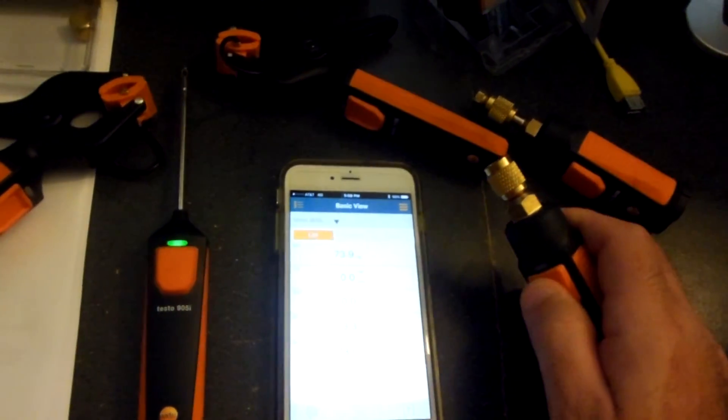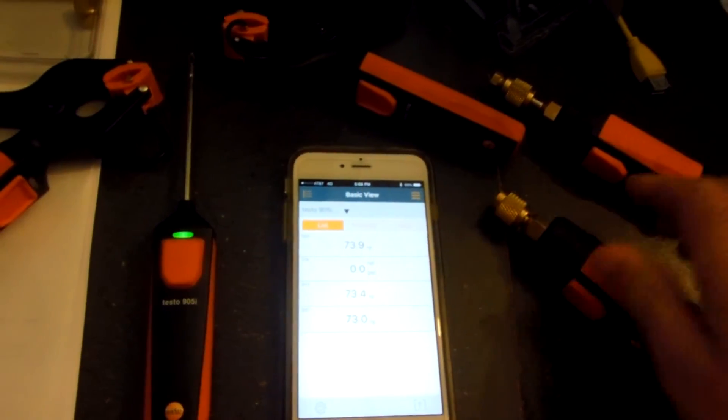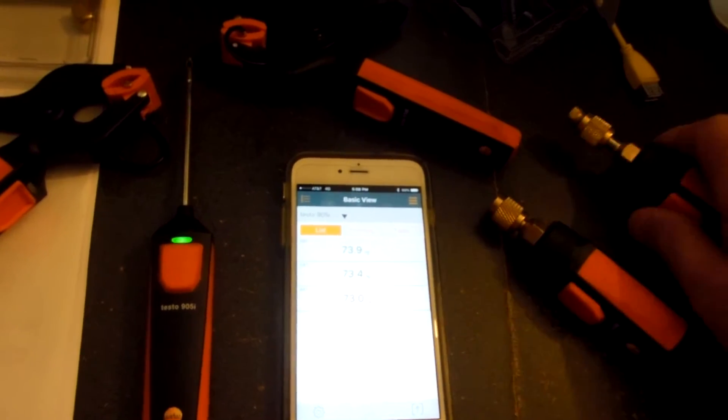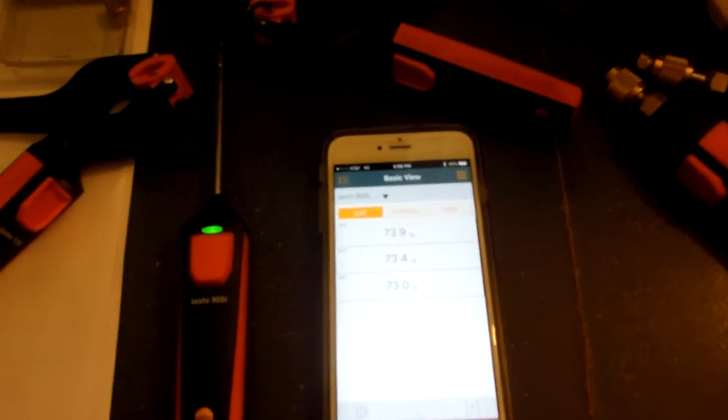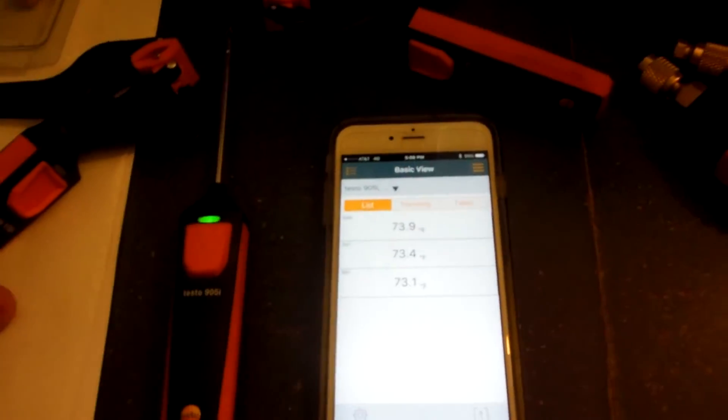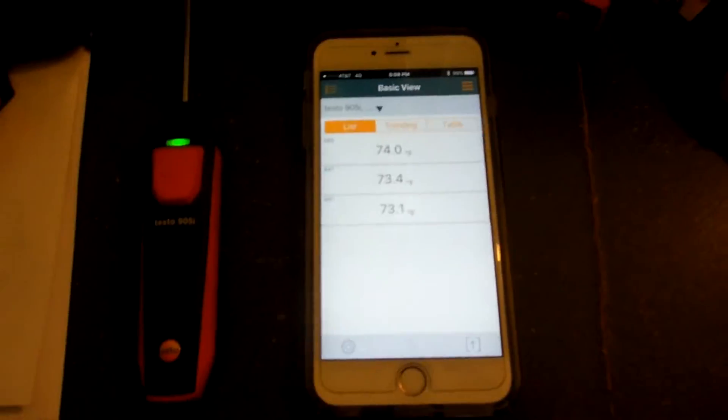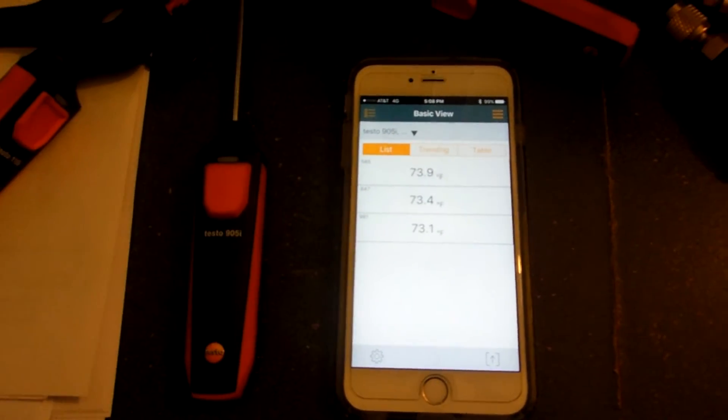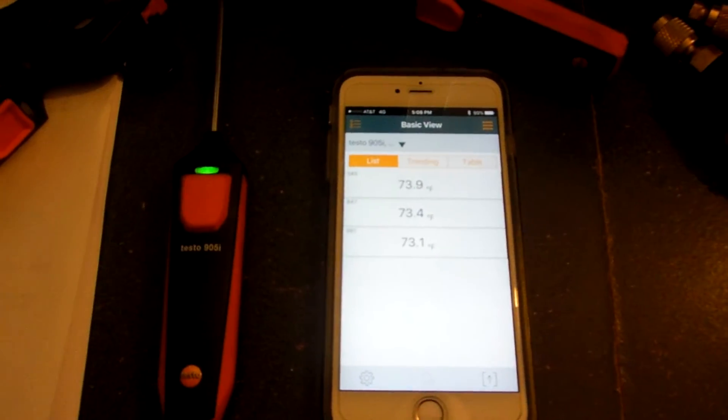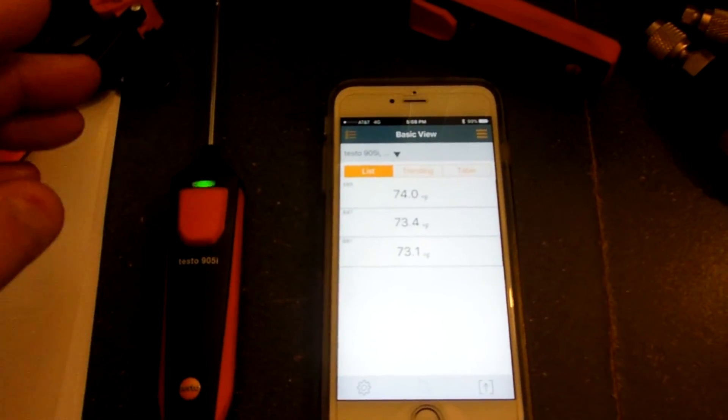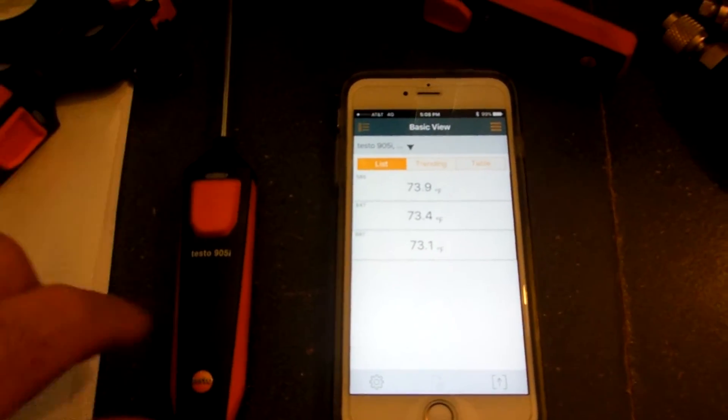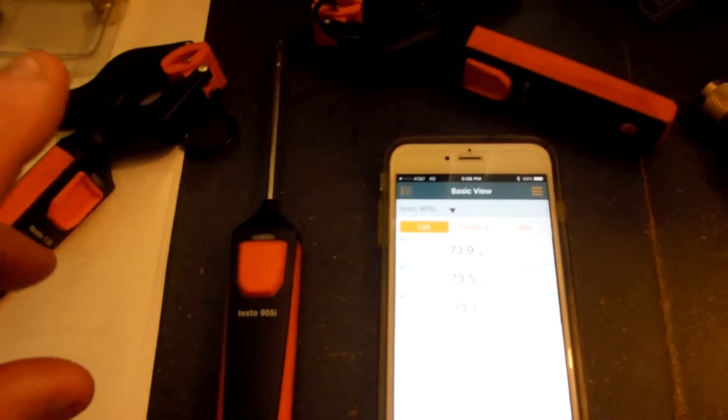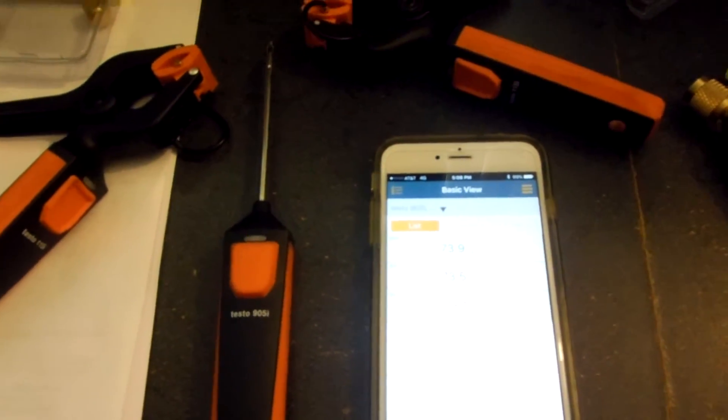I wanted to see how close the temperature probes, the 115 eyes, are to my 905i. I wanted to see how good the calibration is right out of the box from the factory and all that kind of good stuff. Also for the future, every few months or whatever you probably ought to throw them all together and make sure that all your temperature clamps are reading the same so you don't have one that's out of the ballpark.